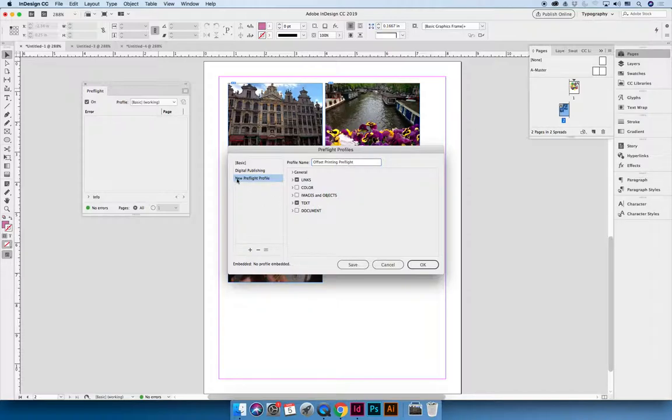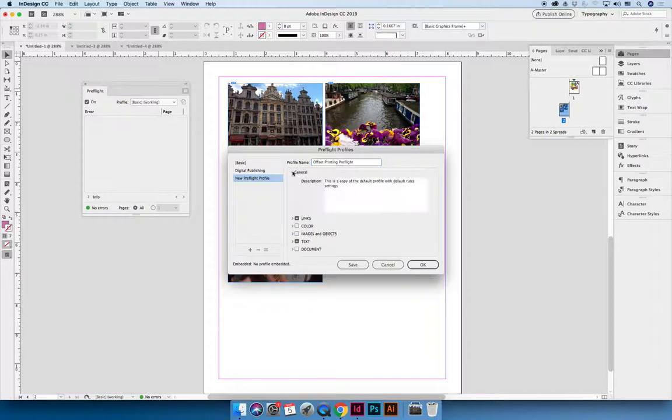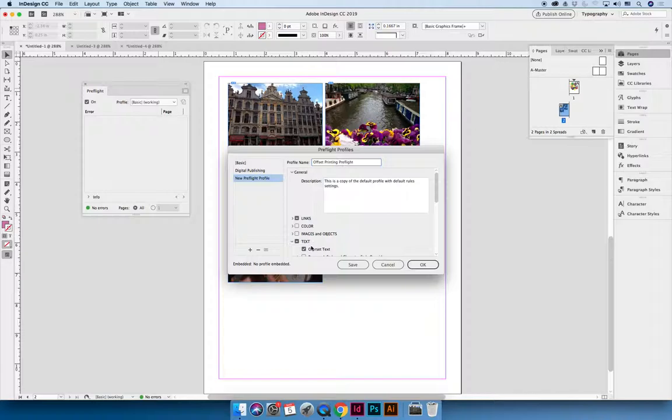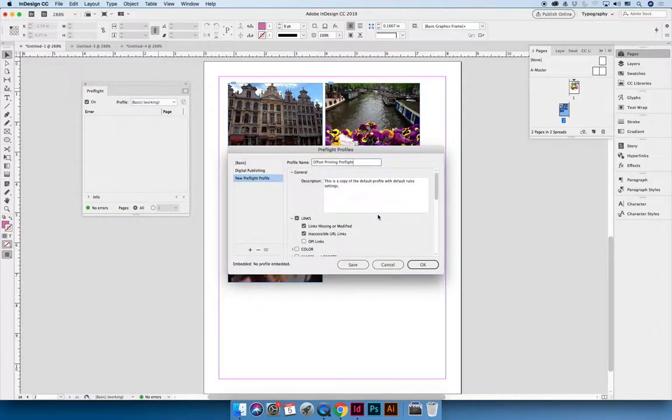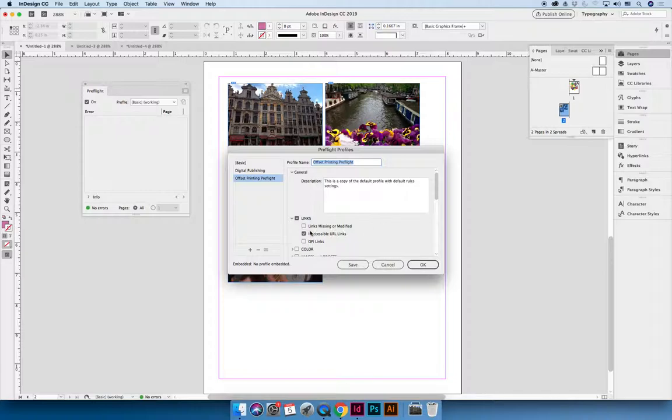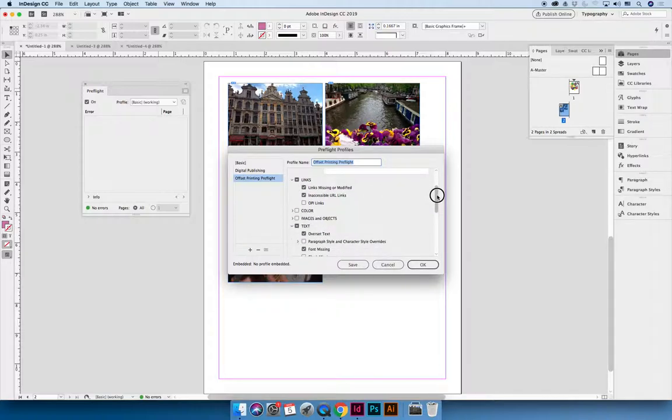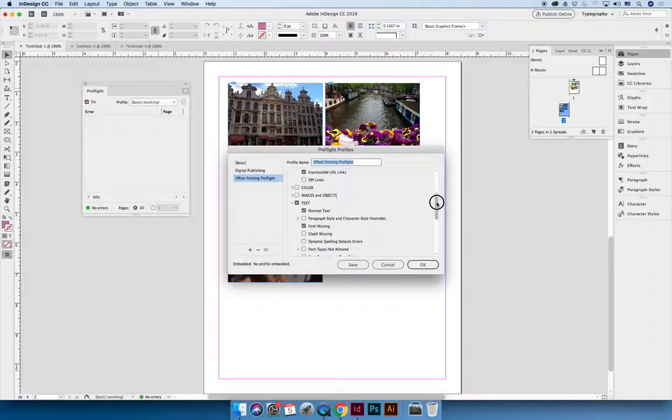Once you have created your own custom profile, you can modify the options that are available. So you can expand these drop-downs to see what options are available. I don't have any color or images in this document, so I can't modify that right now. But you can modify different aspects. So you can say, I don't want to know if there are missing or modified links, which is a bad idea. Don't do that. I don't want to know when there are inaccessible URLs. But as you scroll down, you can say,